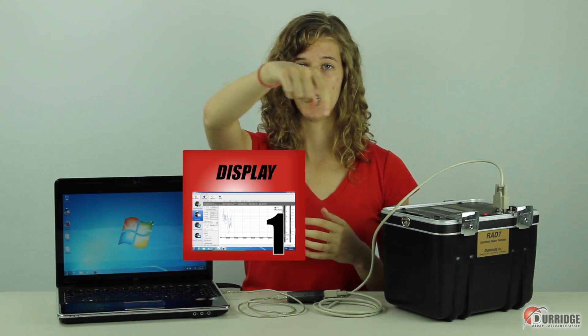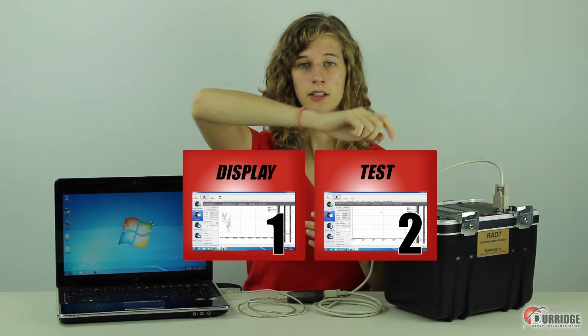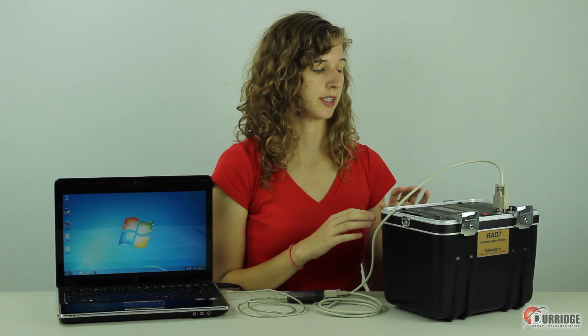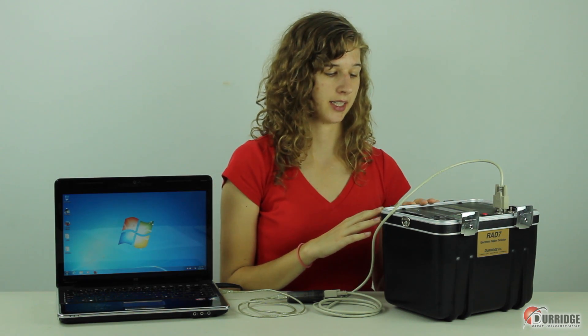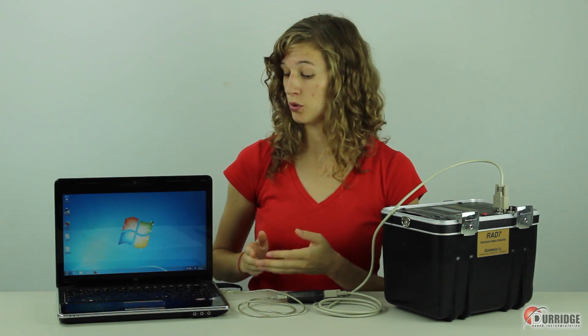This tutorial is going to guide you through two sections detailing chart recorder use: display and test. When you're done, you will have the knowledge and skills to run and record tests on the RAD7 through your computer.